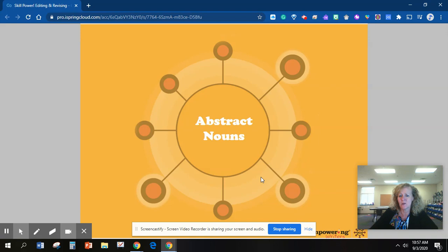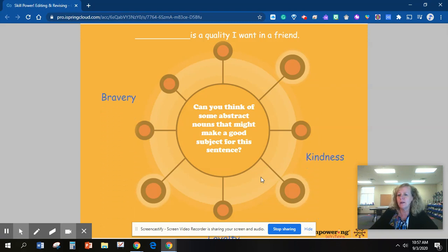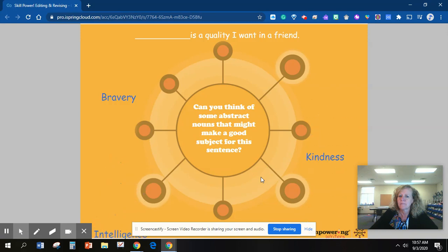Abstract nouns. Can you think of some abstract nouns that might make a good subject for this sentence? Blank is a quality I want in a friend. What would you fill in the blank? Bravery, kindness, intelligence, helpfulness. Kindness is a quality I want in a friend.